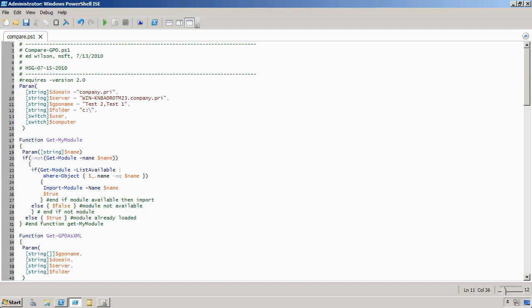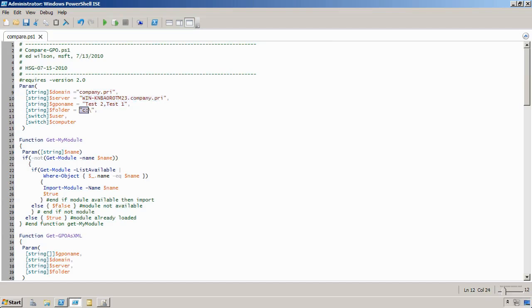And what I've done is I've set the script's default parameters to reflect my environment. I've provided the domain name, the name of a domain controller, my two GPOs, and then the folder where I want the comparison information to be written. You don't have to set that information. It's possible to provide all of those parameters when you run the script.